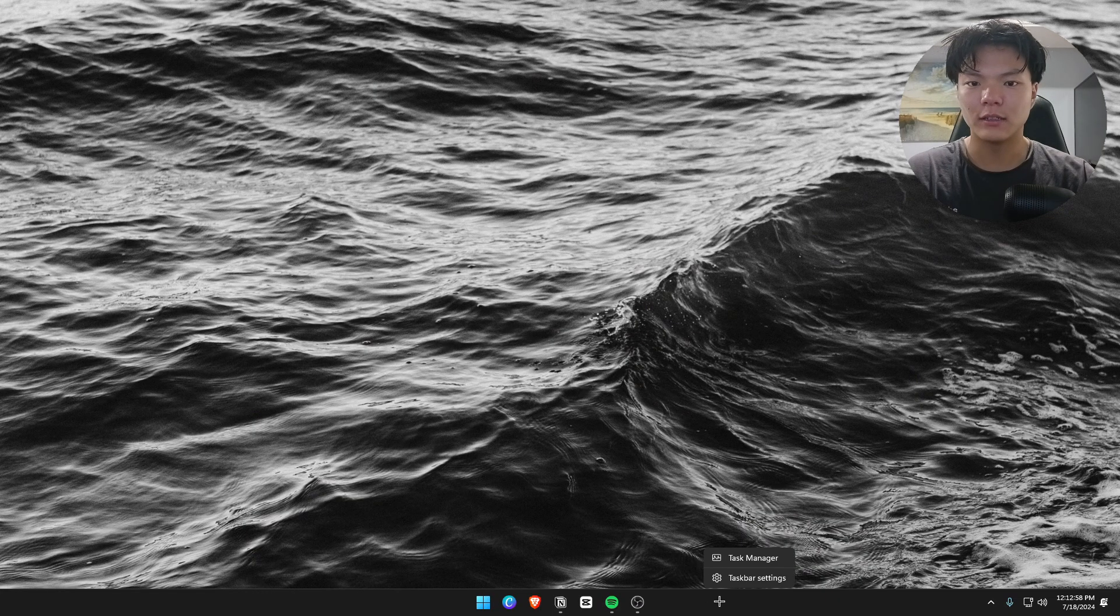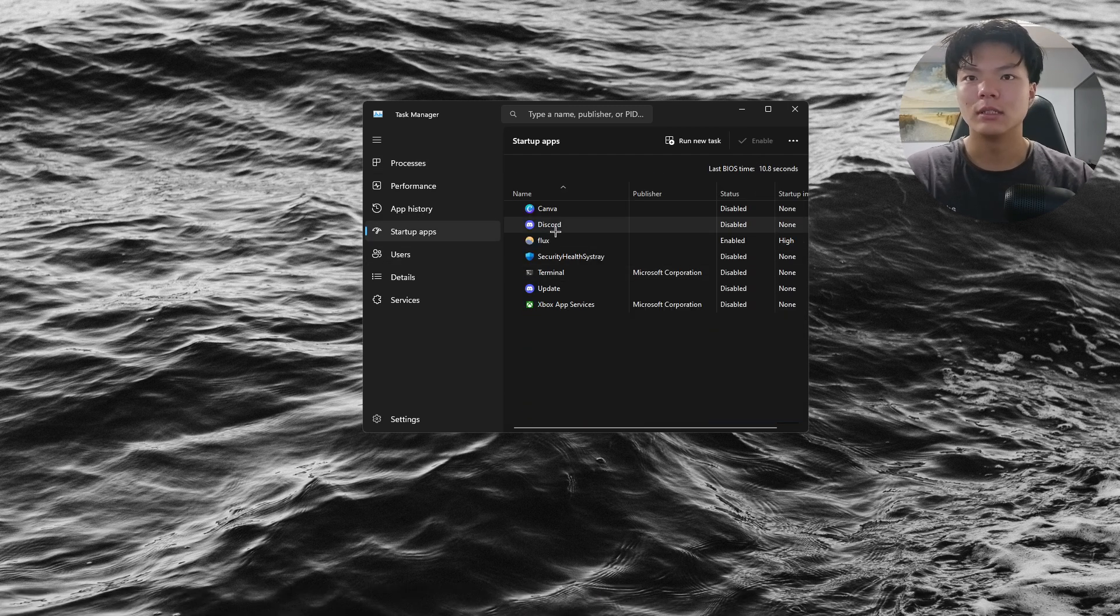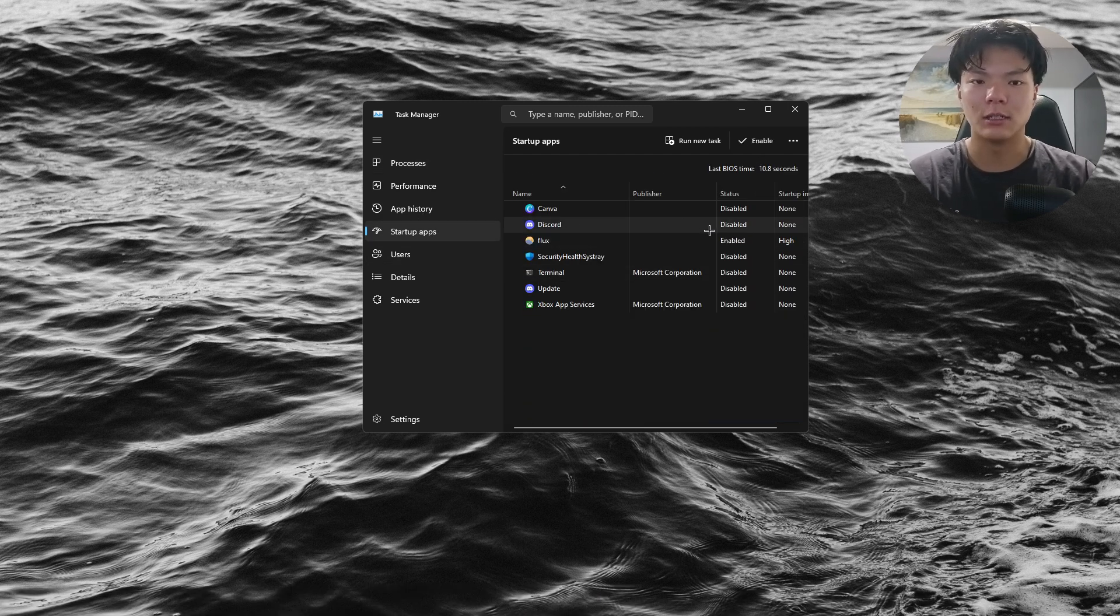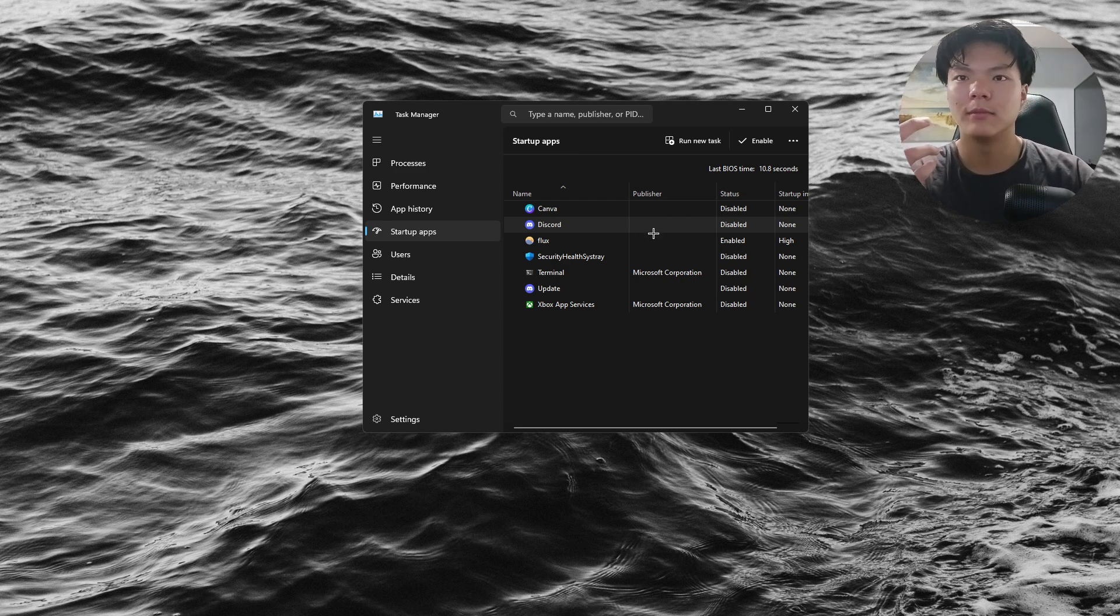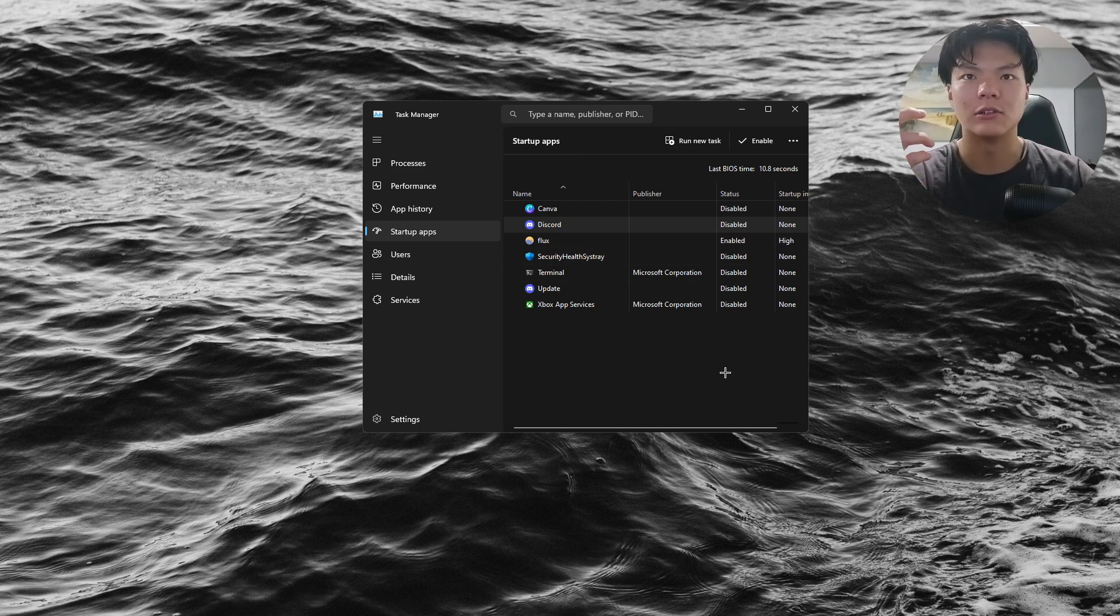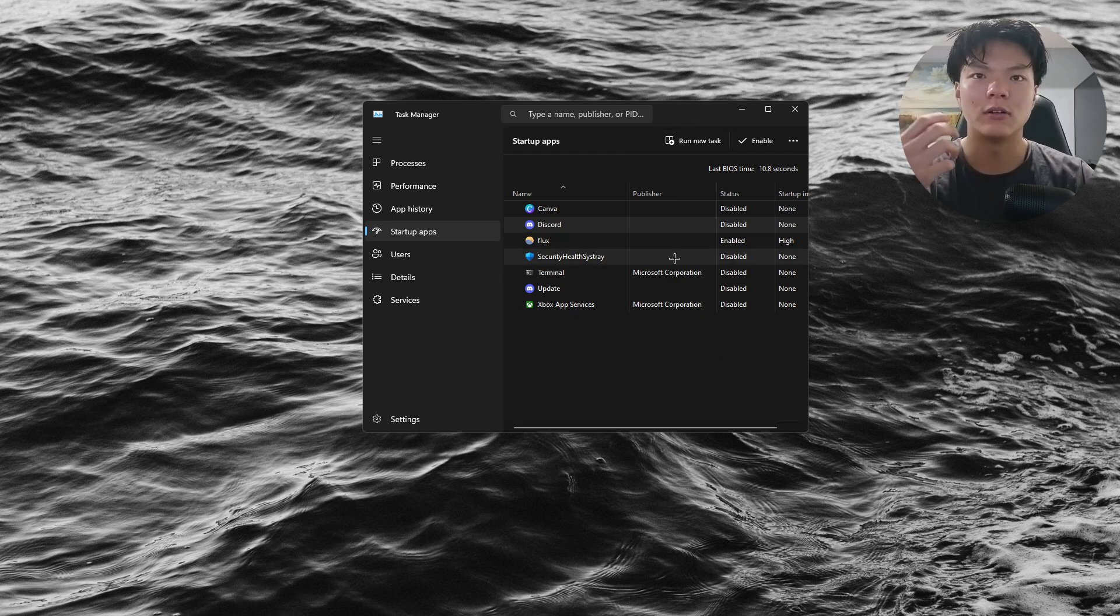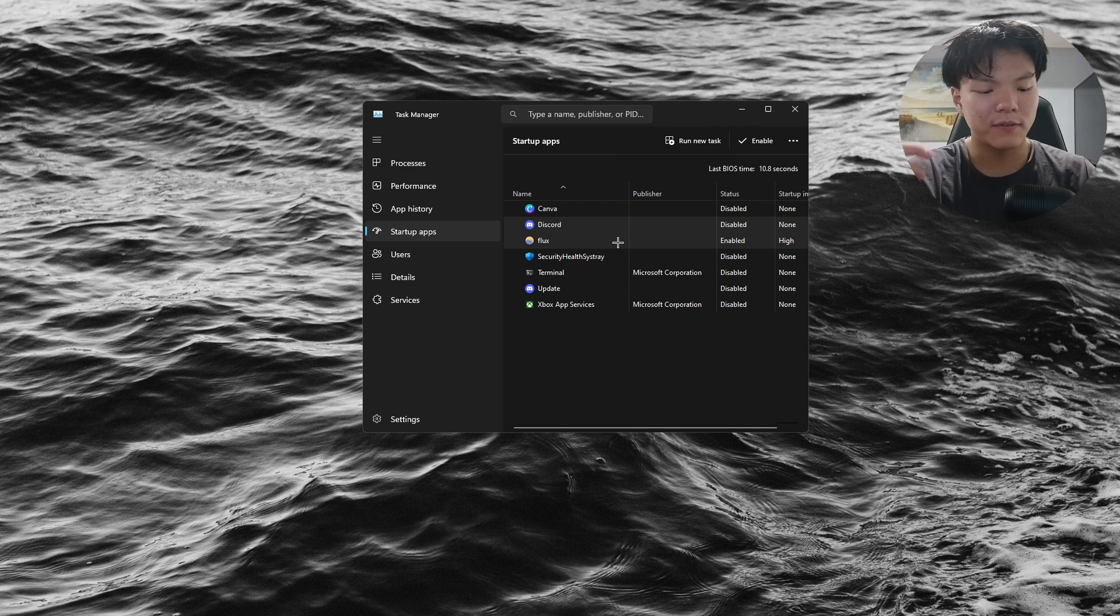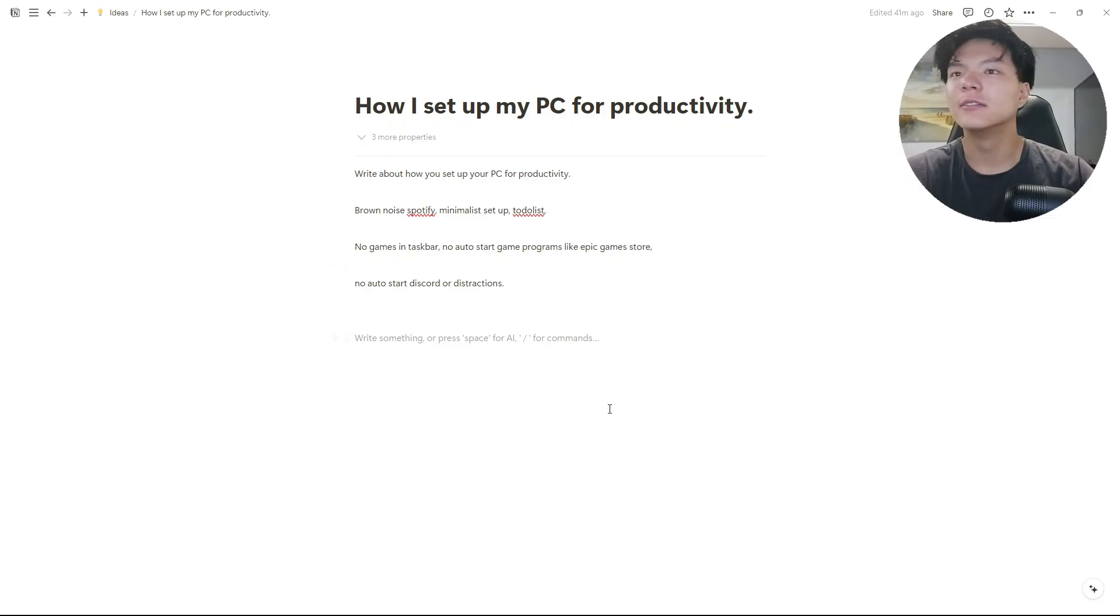I forgot to mention that Discord automatically starts up - if you have that turned on, I have it turned off. I don't want to see Discord first thing when I start my PC. Basically, turn off all your startup apps that you don't need.